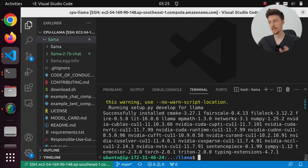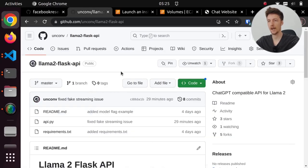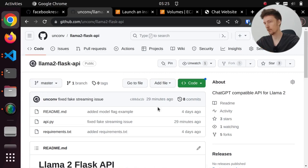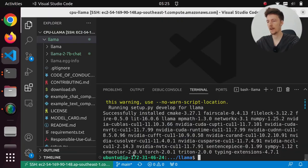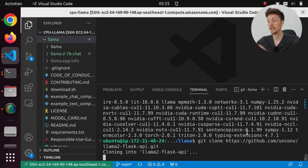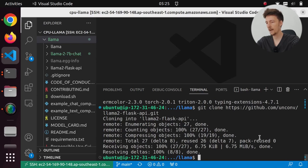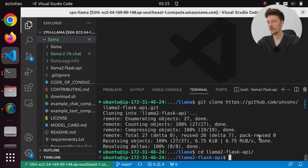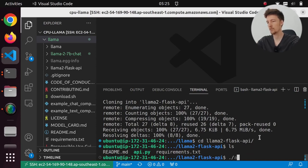And to test this out, I am going to also install my llama2-flask repository. So I will copy this link and I am going to git clone this one inside the llama repository. And then I am going to go to llama2-flask-api. And here we have the api.py, which we should be able to run.